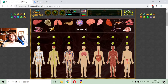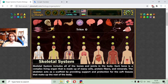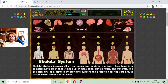Let's begin with the first one, which is the skeletal system. The skeletal system includes all of the bones and joints in the body. Each bone is a complex living organ that is made up of many cells, protein, fibers and minerals. The skeleton acts as a scaffold by providing support and protection for the soft tissues that make up the rest of the body.